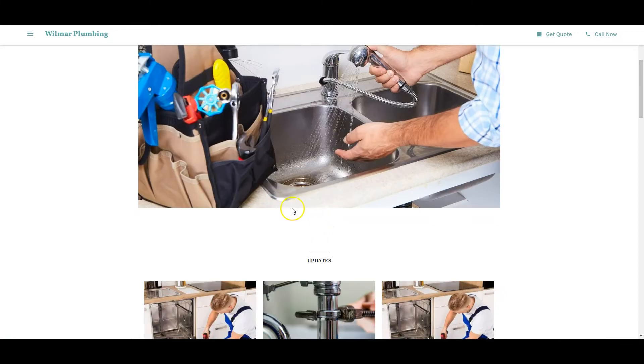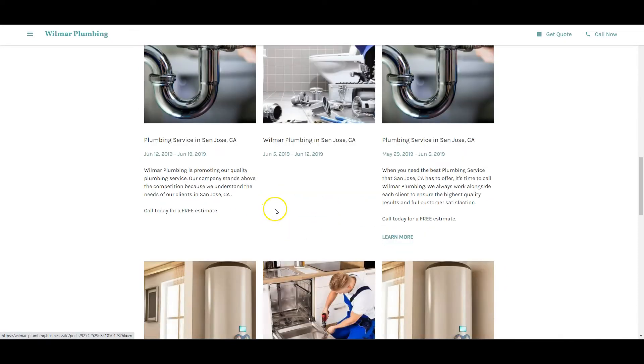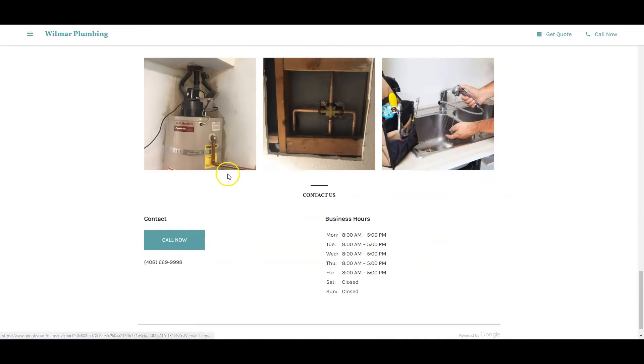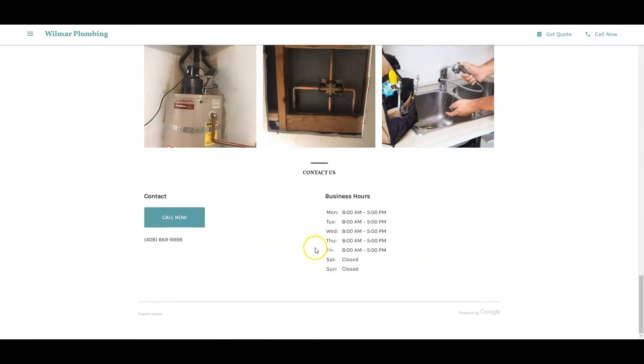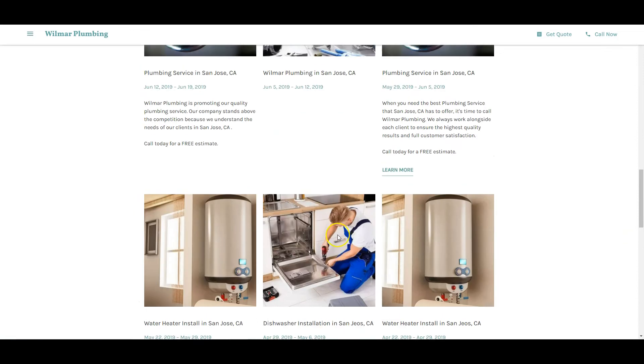If we start by looking at your website, I do love the photos you have going up here. As humans, we're visual creatures, so having photos is really great to close people. But to get people to close, we need to get them to your website, which means we need to rank your website on Google.